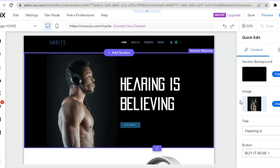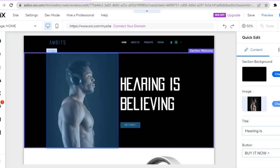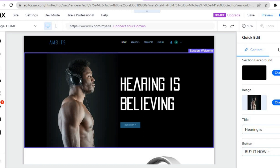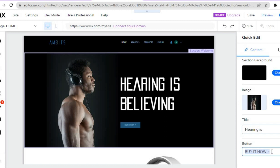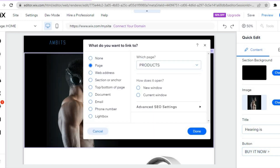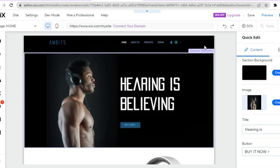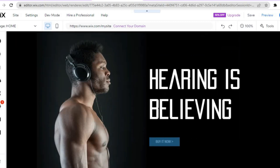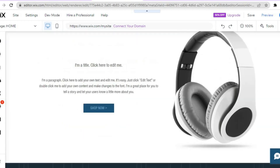Once you've tapped Quick Edit, a pop-up appears on the right-hand side — you can tap "Change" to change the image. Scrolling down, if you'd like to change the "Buy It Now" button you can tap on it, change the text, or change the link it redirects to. At the moment it redirects to the product page, which is good, so leave it as that. Tap the X to close, then you can scroll down and delete or add anything else you want.